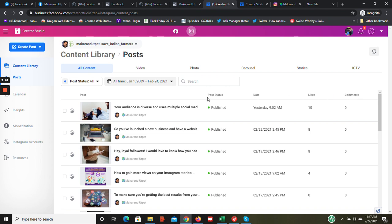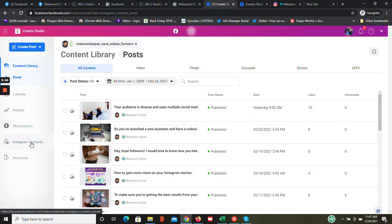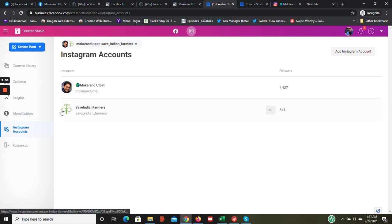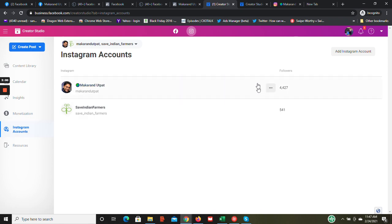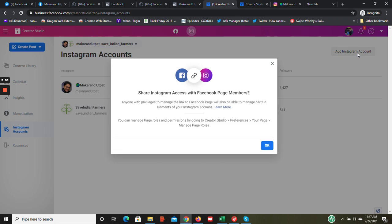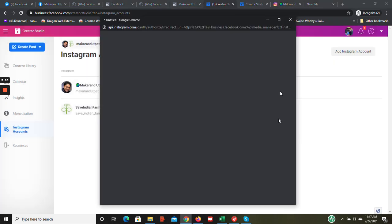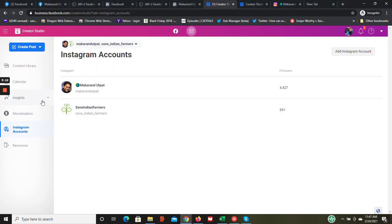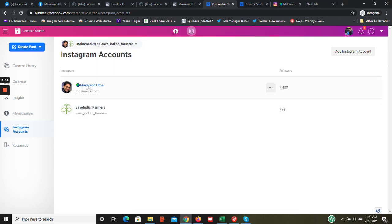Now you are inside your Instagram Creator Studio. If you click on Instagram accounts and your Instagram account is not connected from within your Creator Studio app, you need to add your Instagram account and type in your user ID and password. In my case, I'm not going to worry about it because this is my target Instagram account where I want to upload.